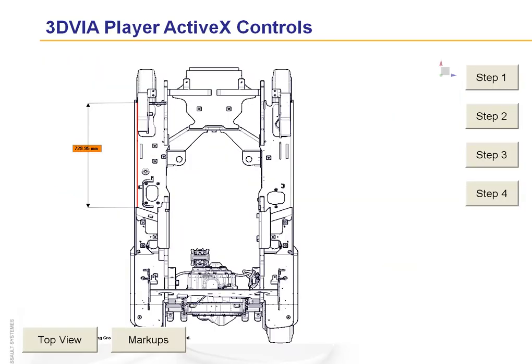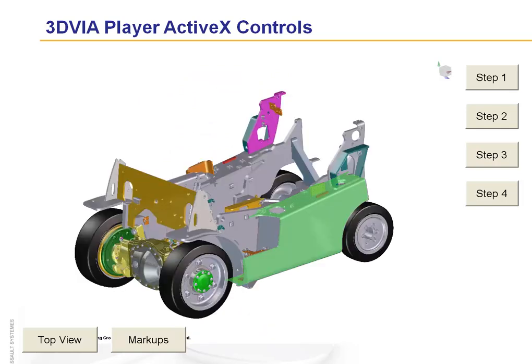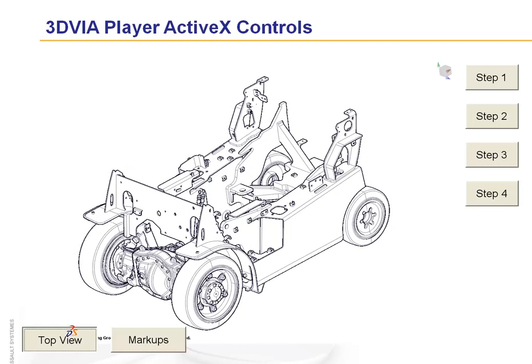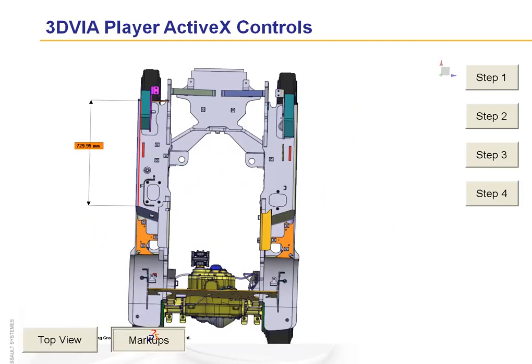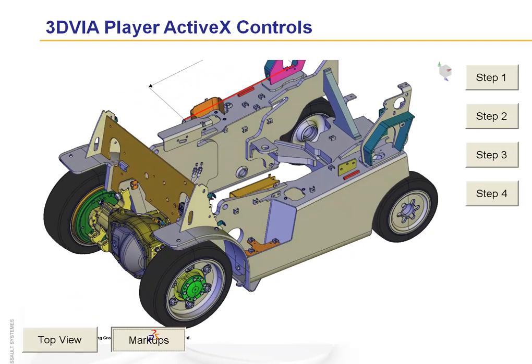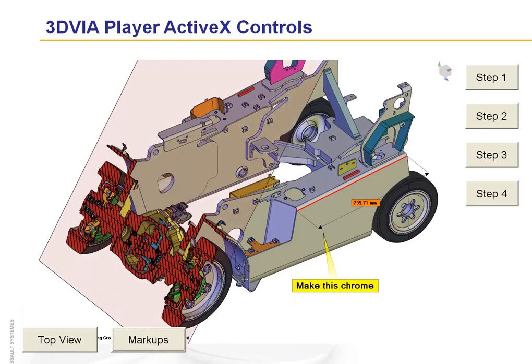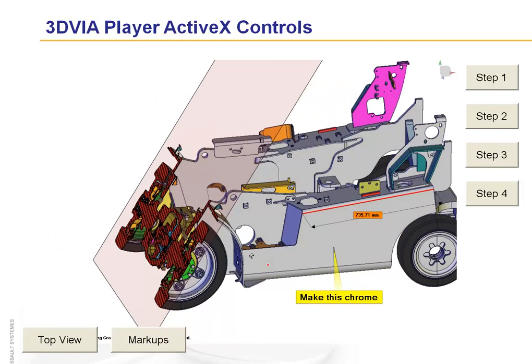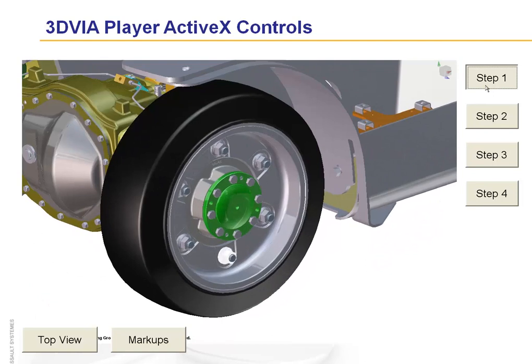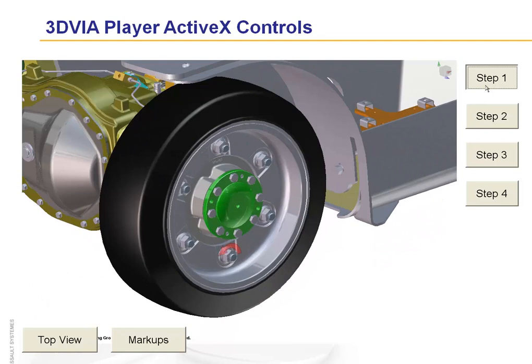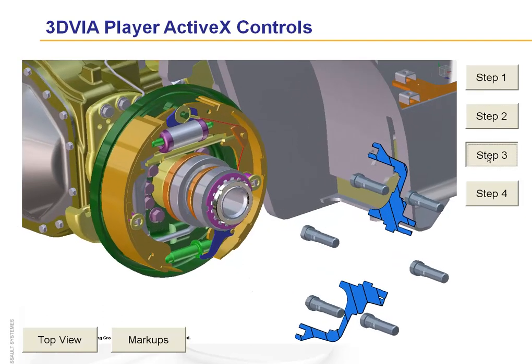If we go ahead and actually start the player again with these extra buttons, we have our top view that we originally created. We have a Markups view. Of course, I can click on Step 1 and run the Marker Sequence, or Step 2, or Step 3, and so on.